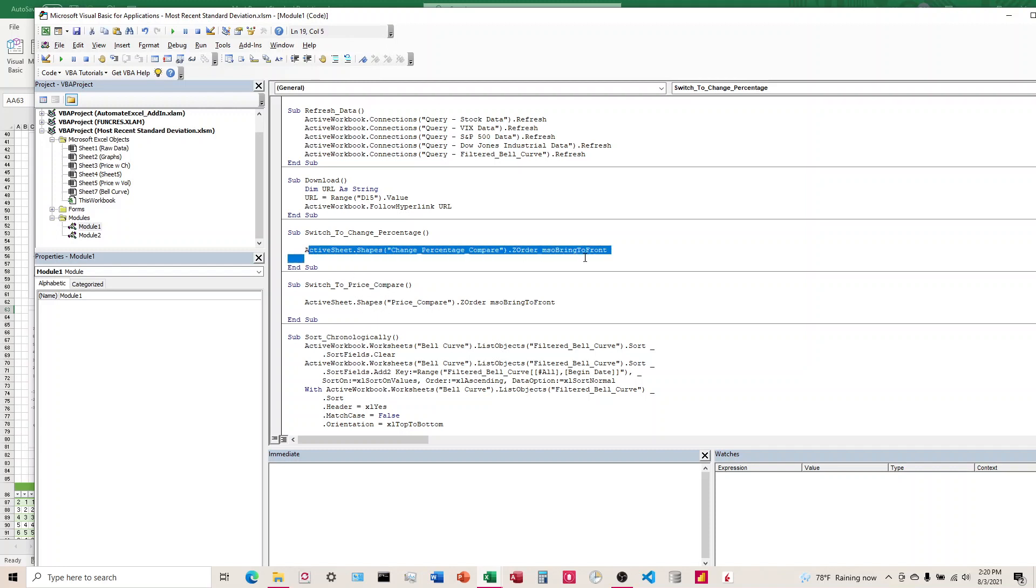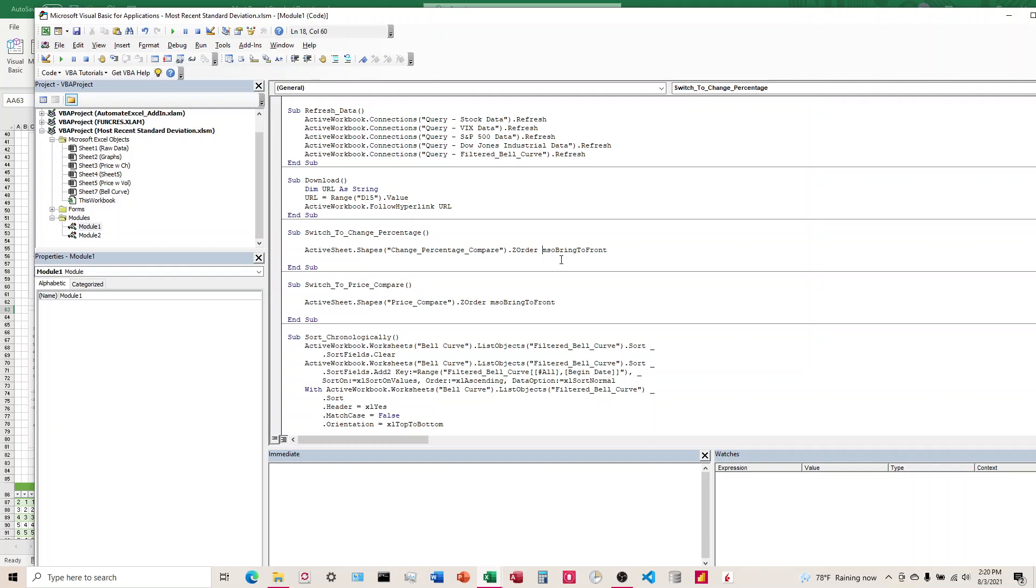And so this is the little code that we need and it's pretty simple here. There's just ActiveSheet.Shapes, put the name of the graph in the parentheses there, and then dot zorder mso bring to front.